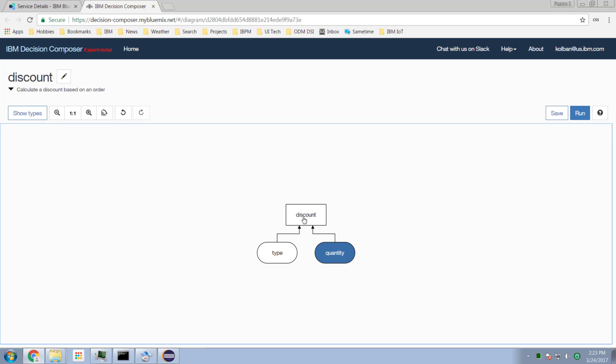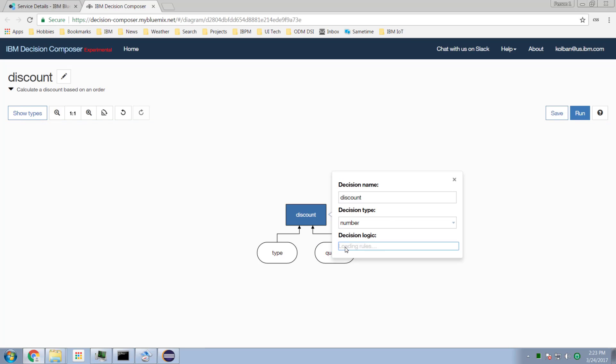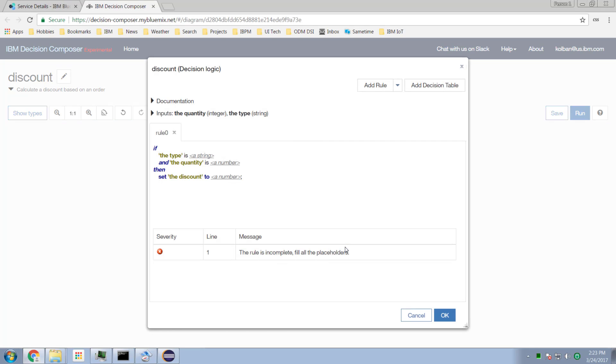Now let's author the discount rule. It's going to take a type and a quantity as input, and return the amount of discount to be applied. I select that activity, hit the edit button, and now I am writing rules.